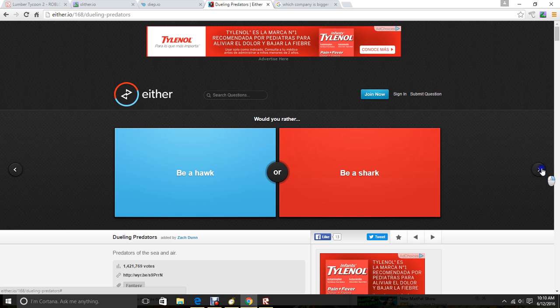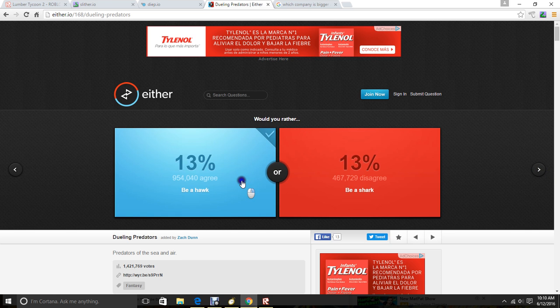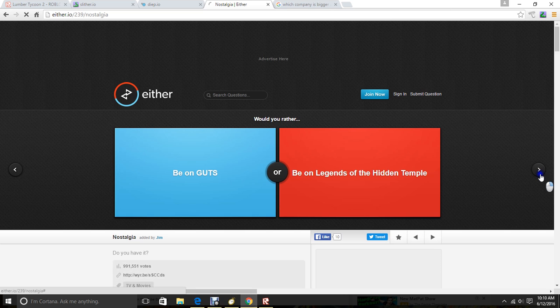Be a hawk or be a shark? Hawk. Yeah. Hawks can see everything.